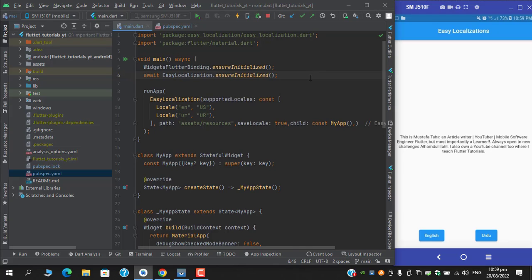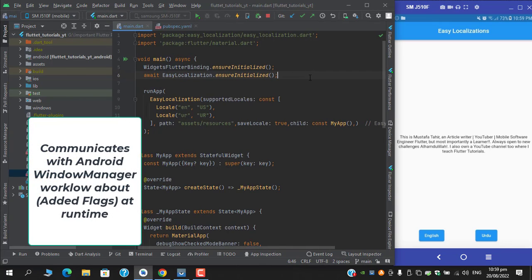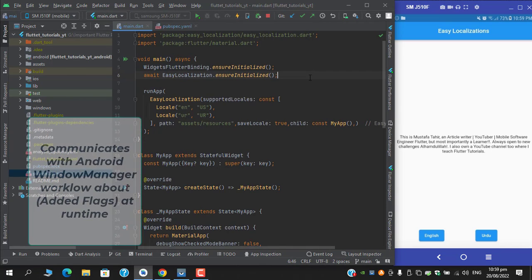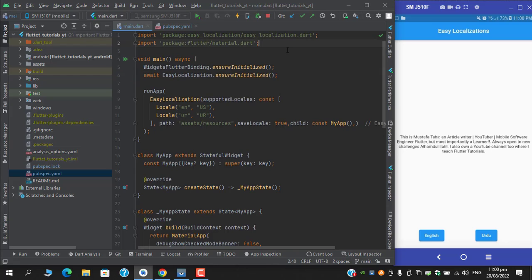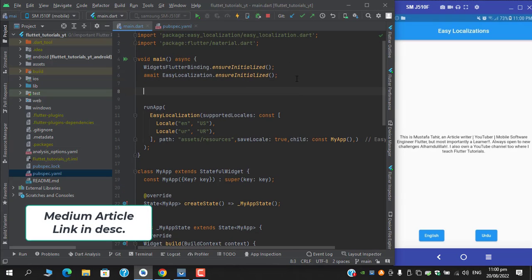Now move to your main function, which is the root function, and add another statement which is going to be asynchronous, so we have to use await. Write: await FlutterWindowManager.add